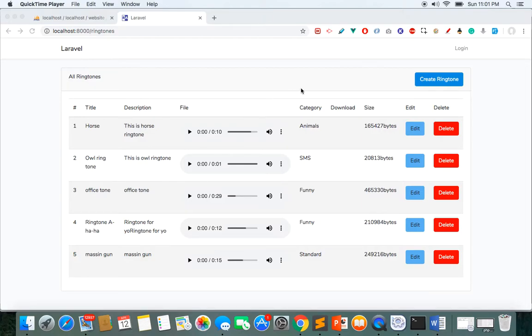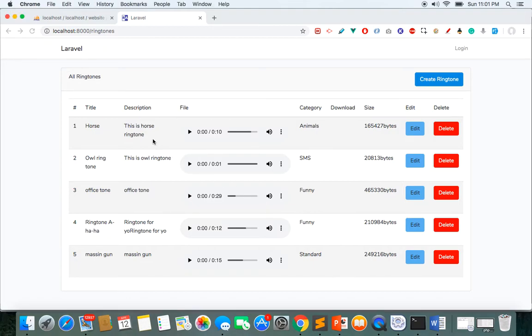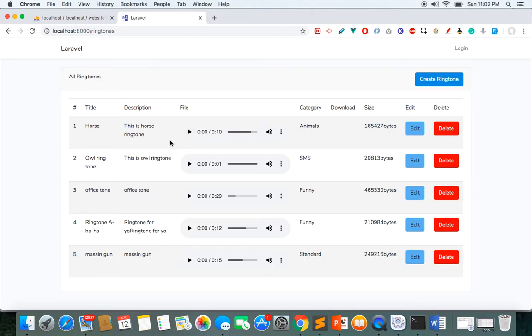So guys, here you can see I have five ringtones. Now what I want is that I was not able to play two audio at the same time. So if I play this and at the same time if I try to play this, the previous should be paused. Okay, so for this we use JavaScript to handle this.